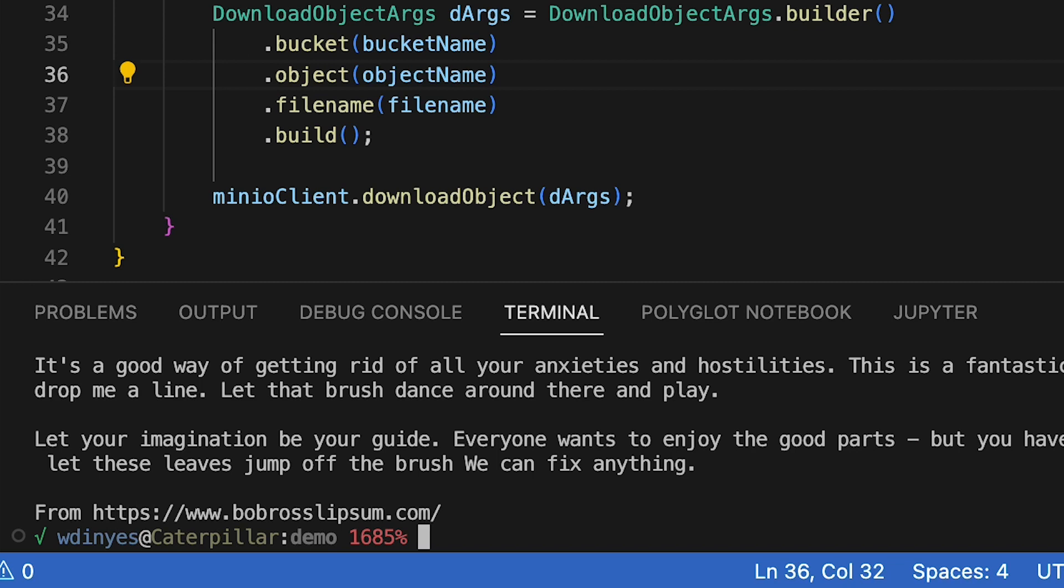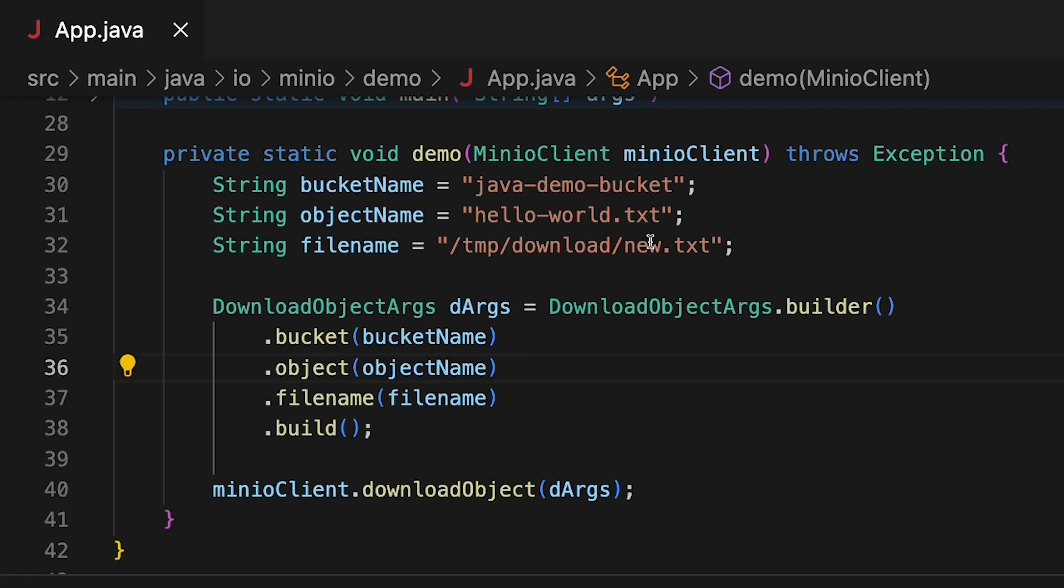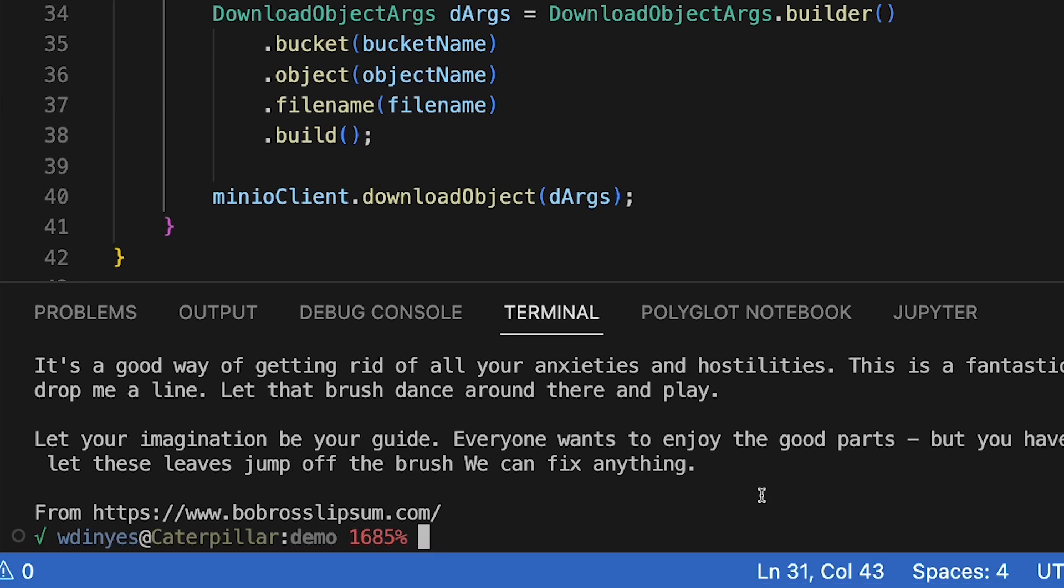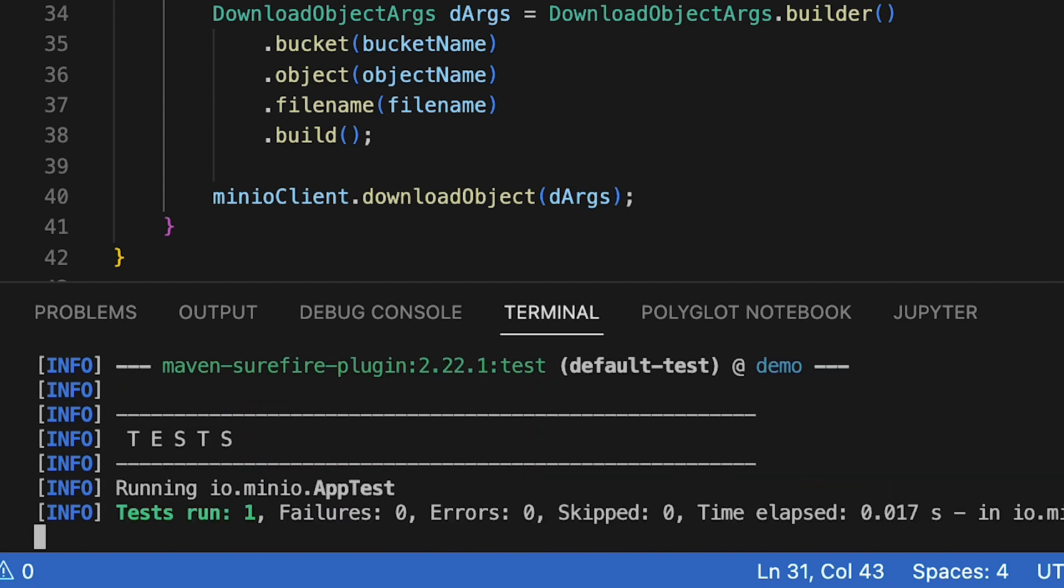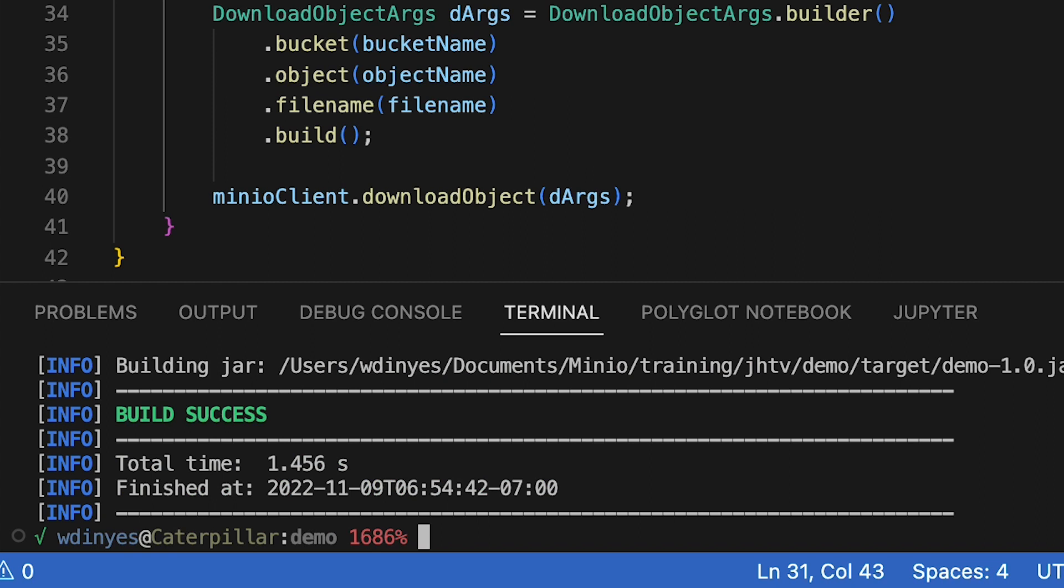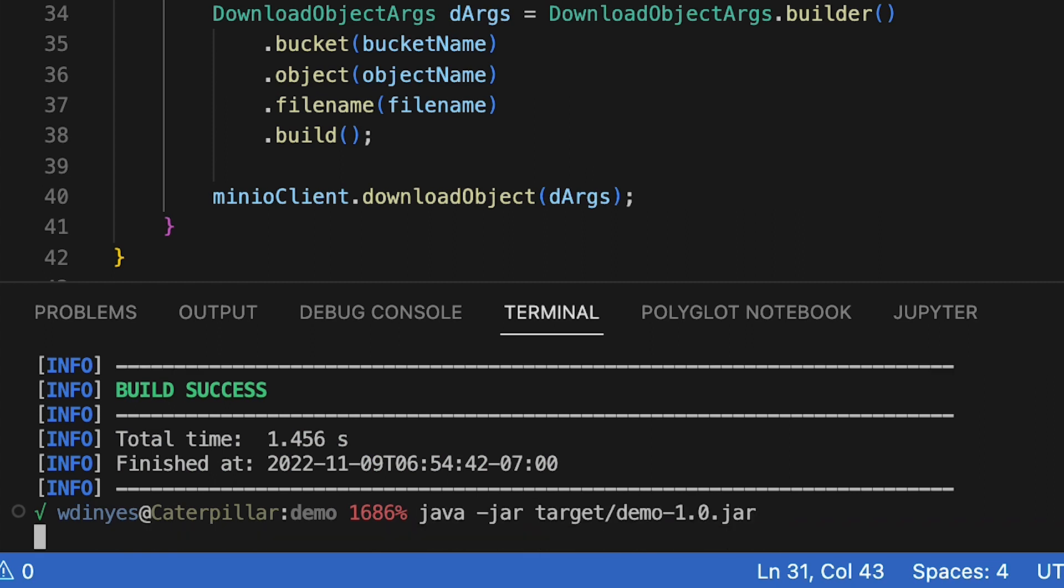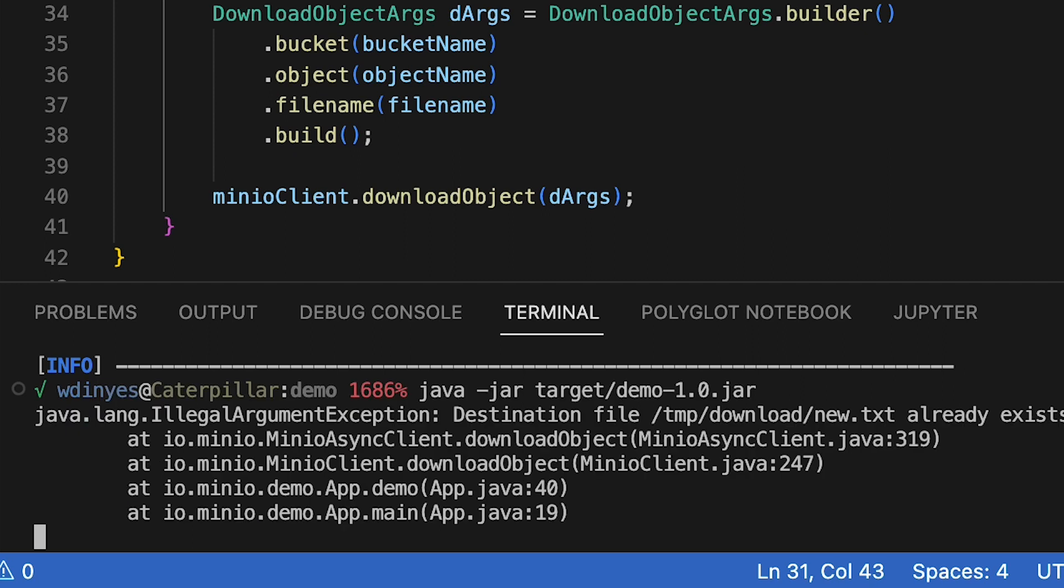So at this point, that is largely everything. Let me show you what happens if the object does not exist. So I'm going to change this to an object that is not on the system. I have to do a quick rebuild like so. And once I've got that rebuild done, if I do a Java jar target demo, I get an illegal argument. Oh, well, I get an illegal argument because the new text already exists.